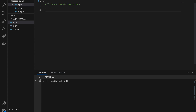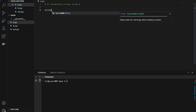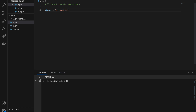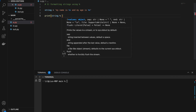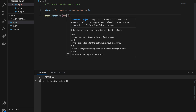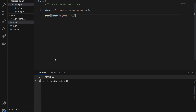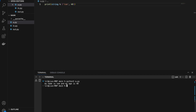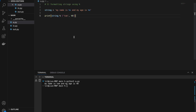Number three: formatting strings using percentage. Let's define a string: 'my name is %s' for string and 'my age is %d' for digit. If we print string % ('tom', 40), we get 'my name is tom and my age is 40'. Tom, the first variable in our tuple, is assigned to the first percentage placeholder, and age, the second variable, is assigned to the second.